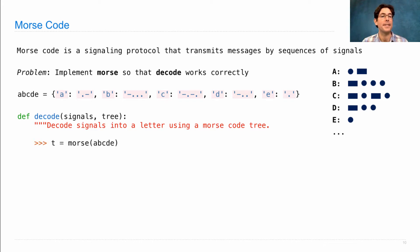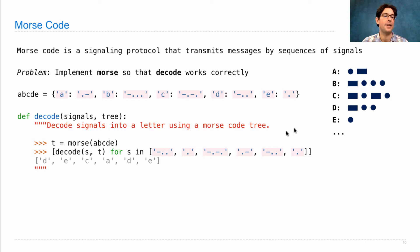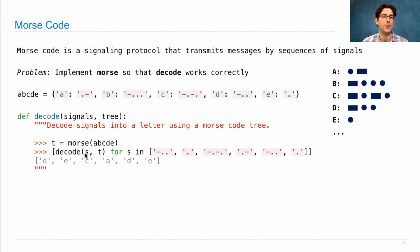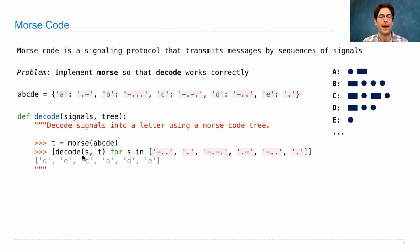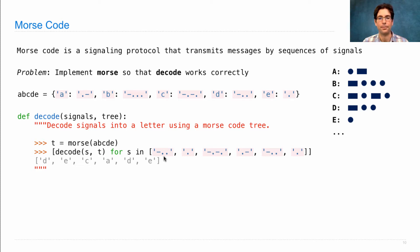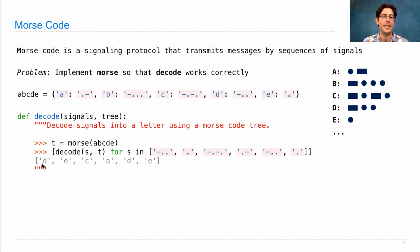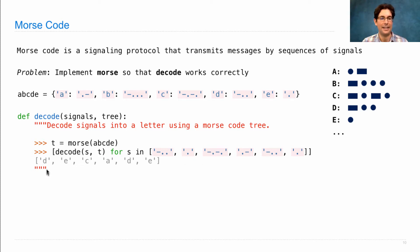What happens is that we create this tree and pass it into decode along with the signal string, and it gives us back the letter ABCDE. Here we've applied decode to six different signal strings. So applying it to this one, using our Morse code tree, gives us the letter D. And this is E, and this is C, and if we decode them all, we get decade.